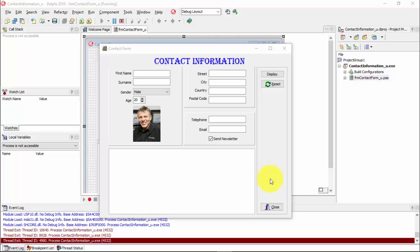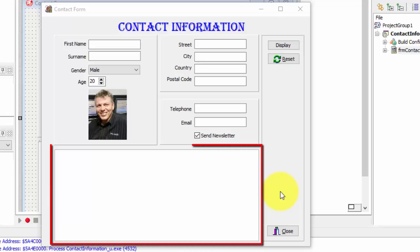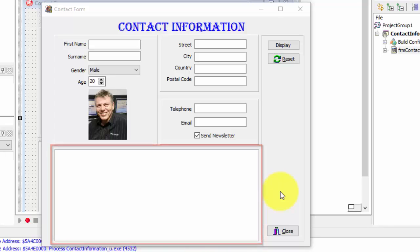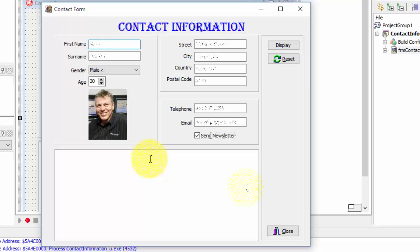When the user opens the application, this is what he or she will see. Note that the rich edit doesn't contain any lines of text. Now I am going to fill these fields with information and make some changes on the default values.